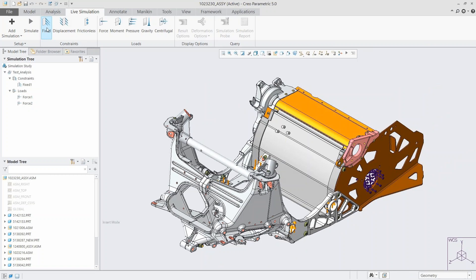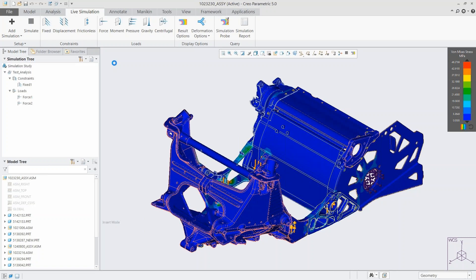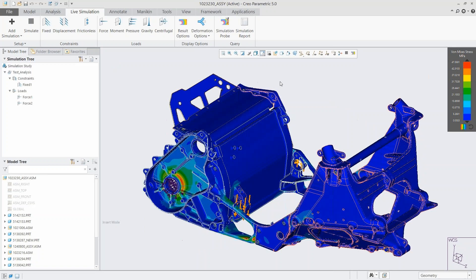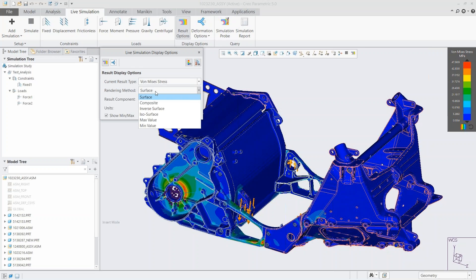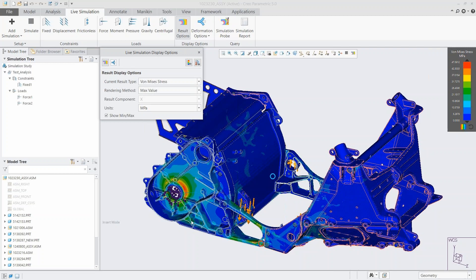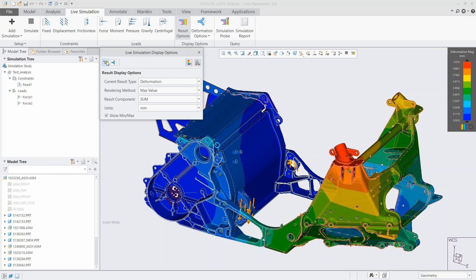In only a couple of seconds we can see the results displayed, showing us where our stresses are. Looking at the result options, we have all the same result types as for the single part. We can look at different rendering methods — for example, Max Value, which brings the maximum stress to the front surface so you can see it regardless of where it is in the part, letting you know where all your problem areas are.